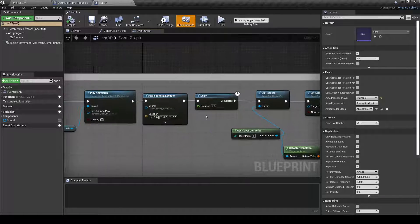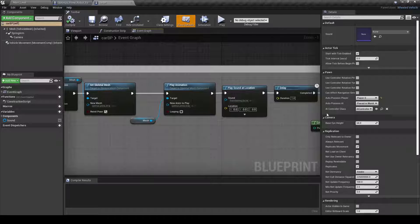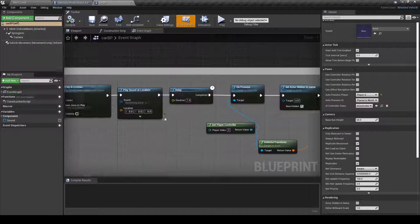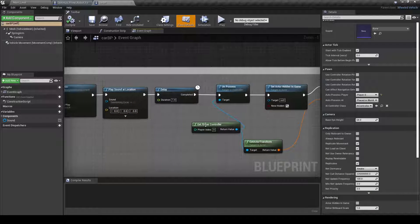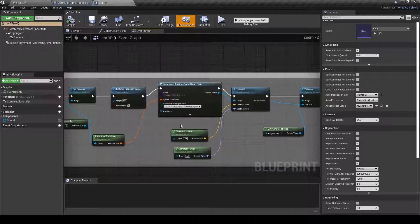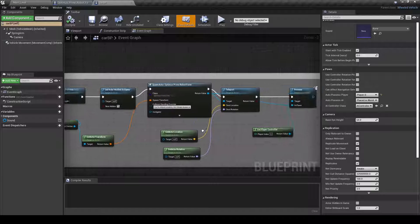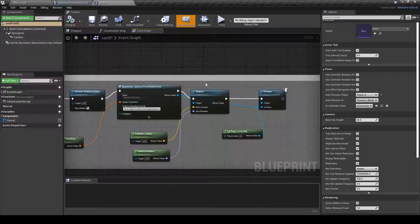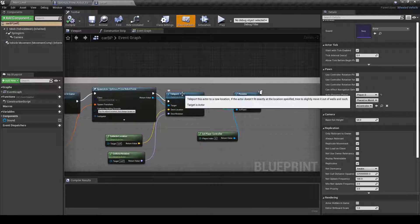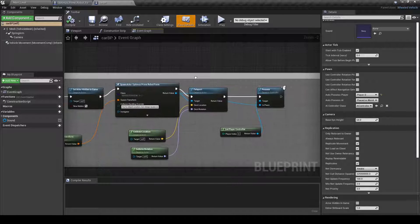And then I did a little delay here just so this can play out and it doesn't unpossess instantly. And then it's kind of just the same thing of just spawning the actor and then figuring out where the actor actually is and then possessing it.